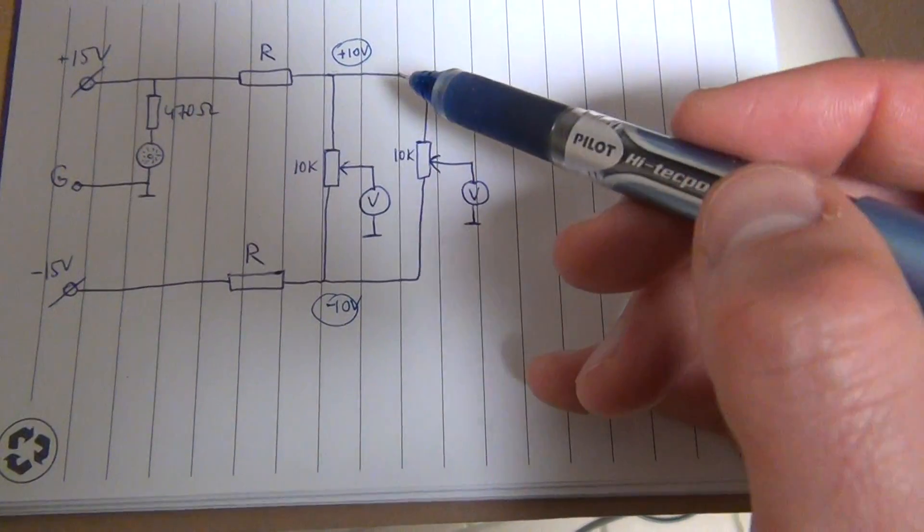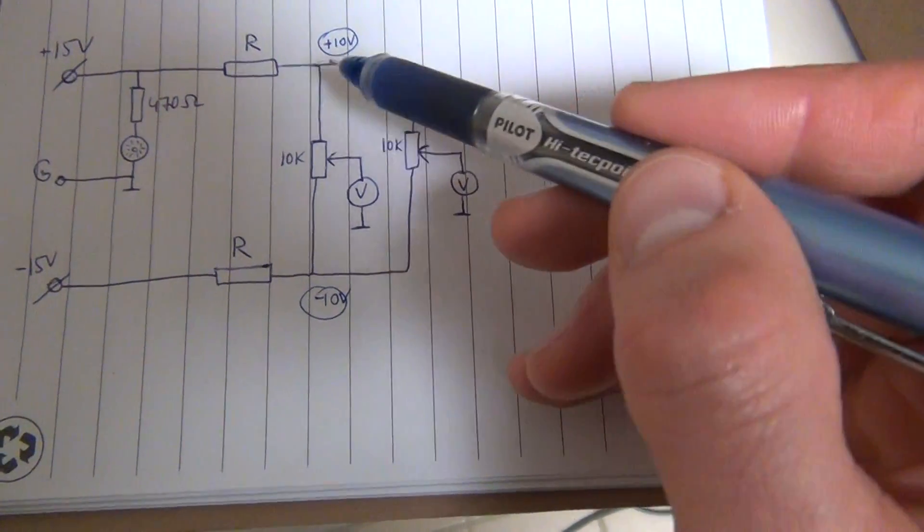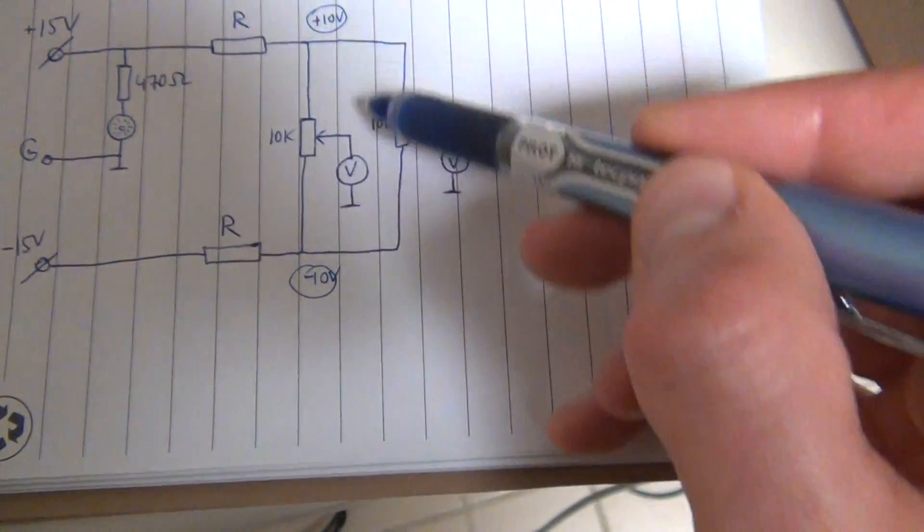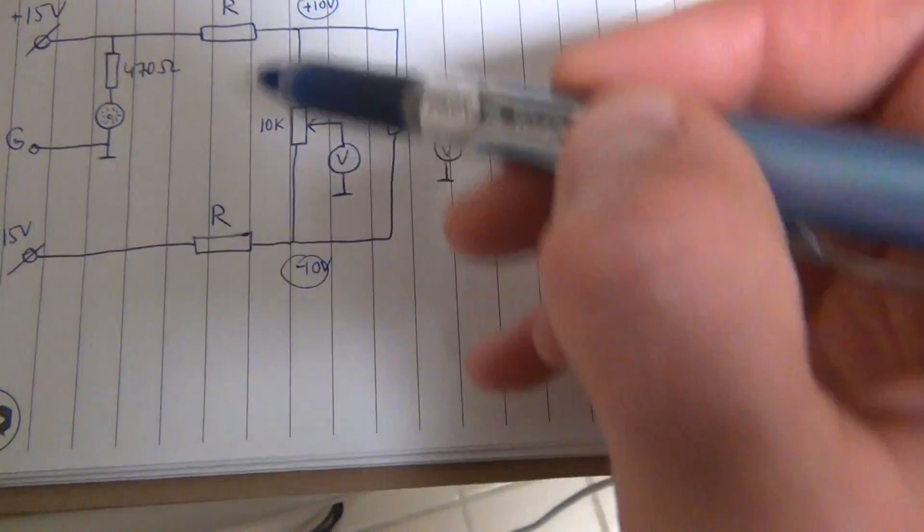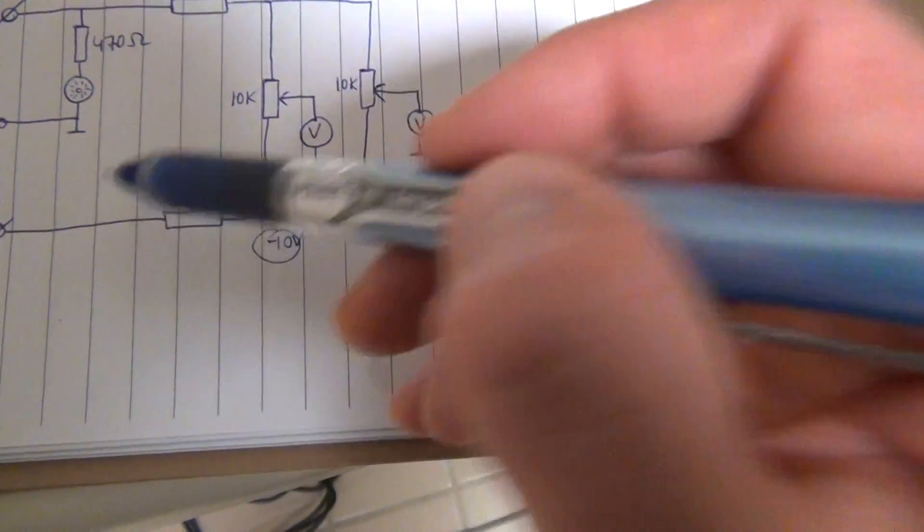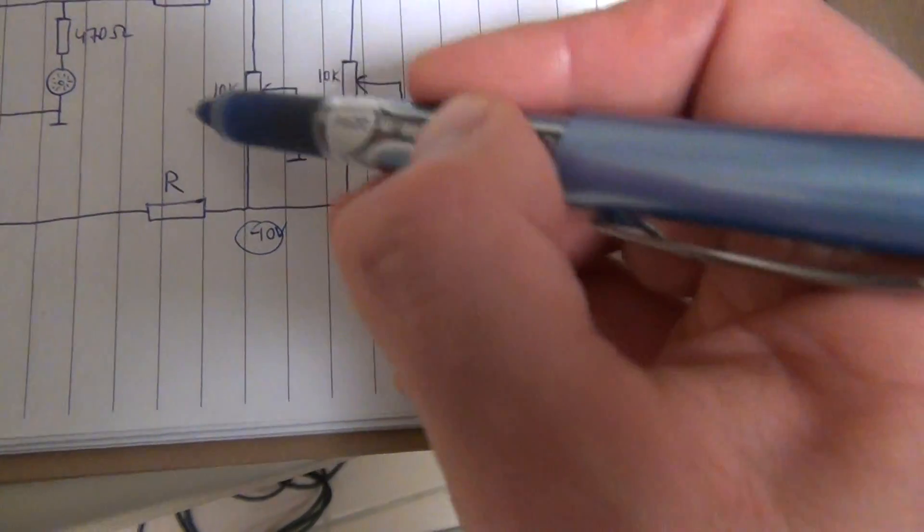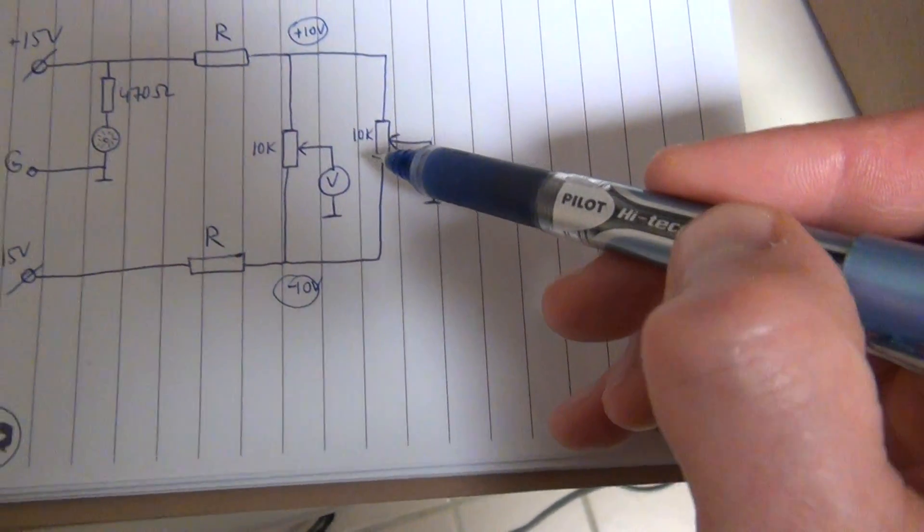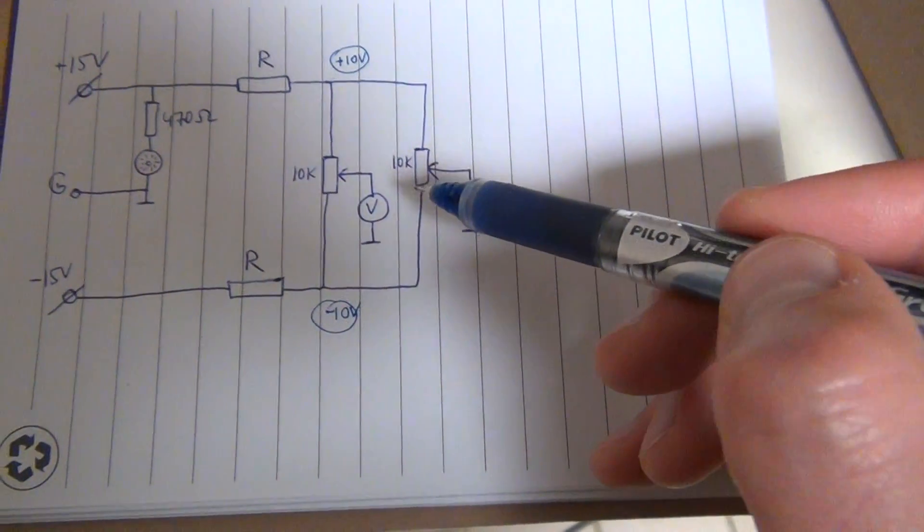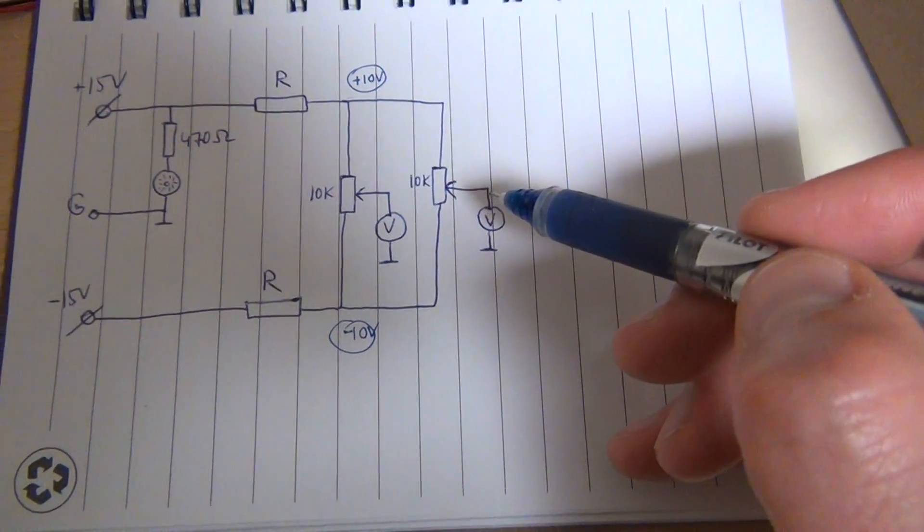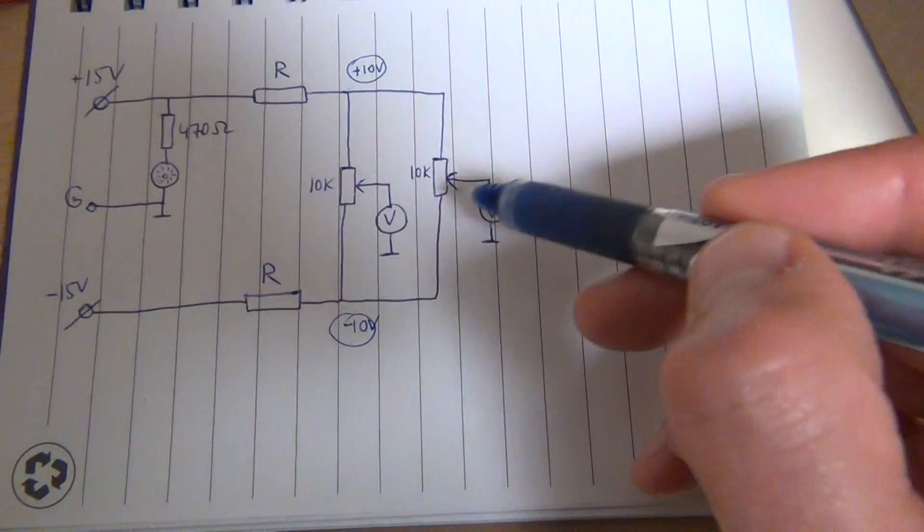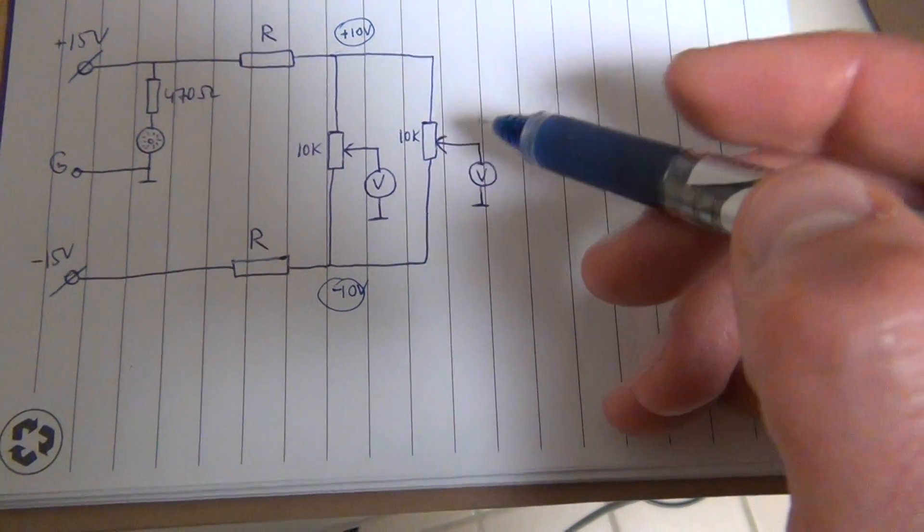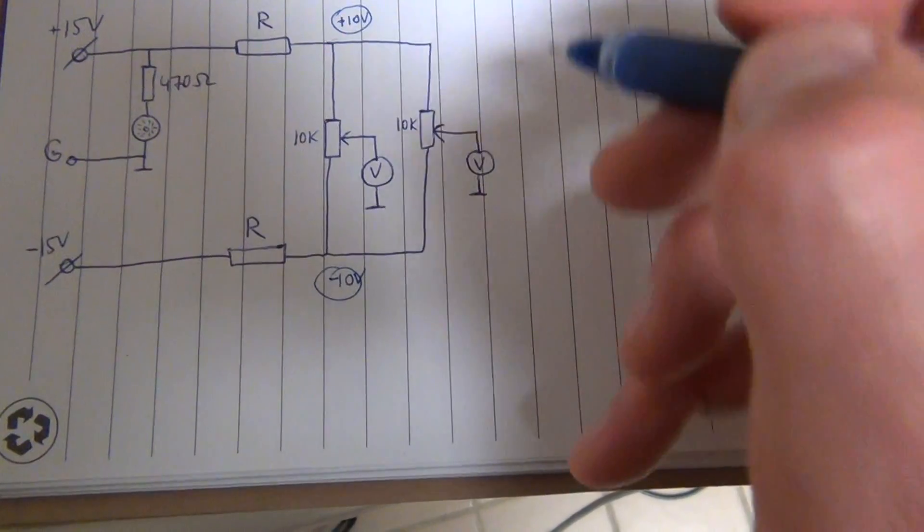That means that there will be the same current going along the whole circuit. Two 10K potentiometers that are connected in parallel are equivalent to one 5K potentiometer.